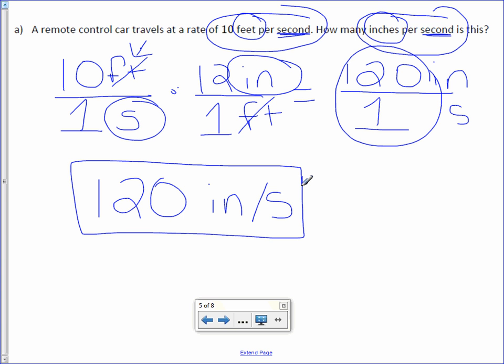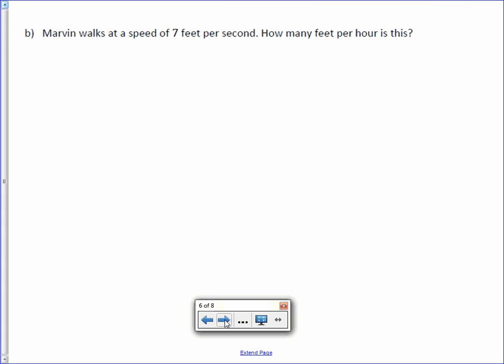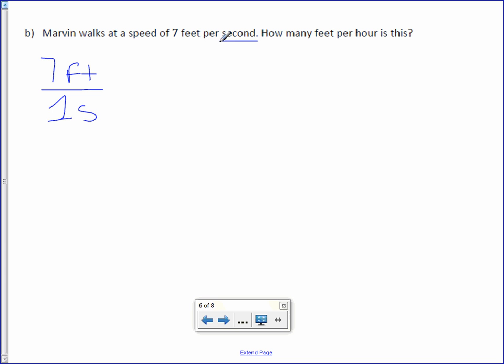Let's try another one with a couple steps. Marvin walks at a speed of 7 feet per second. How many feet per hour is this? So what we're changing is seconds into hours. However, we can't go from seconds to hours just like that. We have to first go from seconds to minutes and then minutes to hours. I don't know how many seconds are in an hour, but I can tell you how many seconds are in a minute and how many minutes are in an hour. So here we're actually going to do a couple steps.